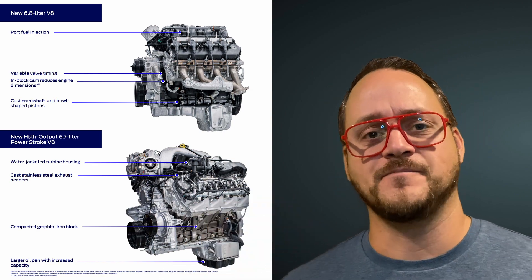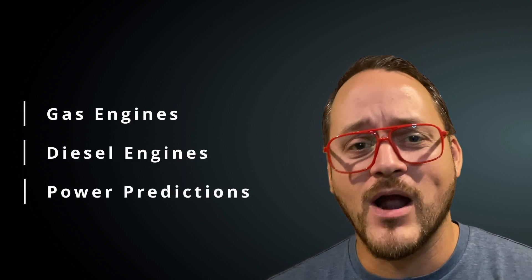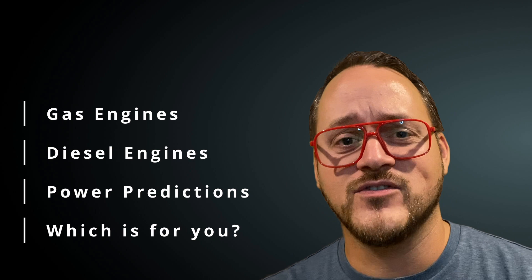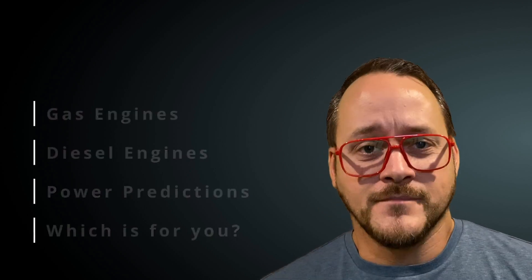Let's talk about it. We'll talk about gas engines, diesel engines, and we'll see what we think the power output is going to be and how it fits in your life. In the coming weeks and months Ford will probably release some specs on these engines but we don't know anything yet.